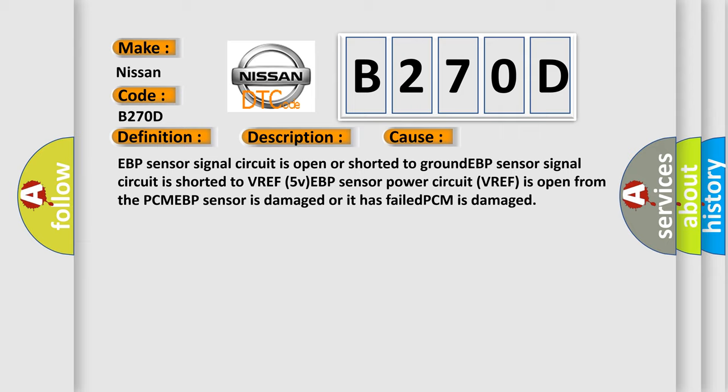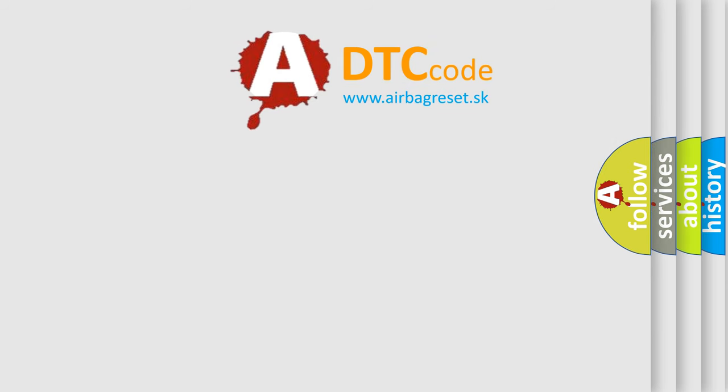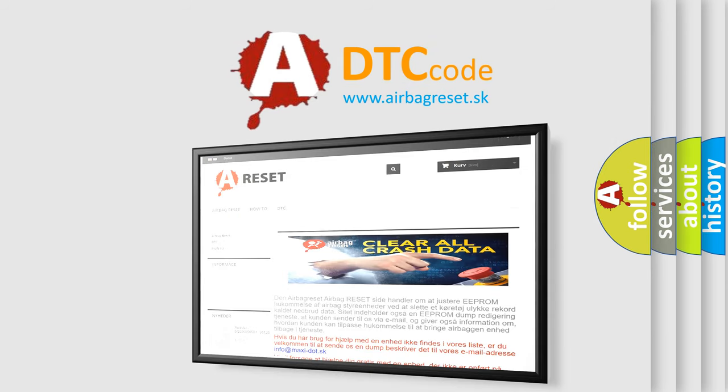The Airbag Reset website aims to provide information in 52 languages. Thank you for your attention and stay tuned for the next video.